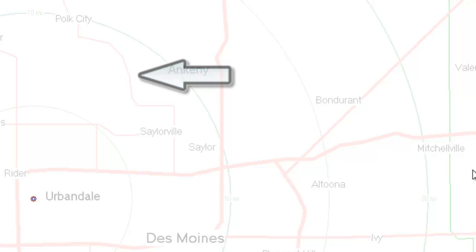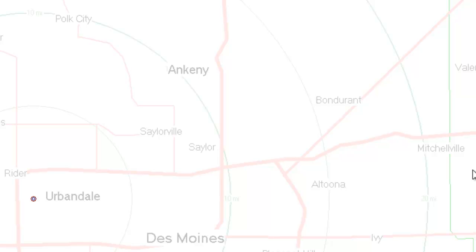Wide purple lines represent toll roads. If there are significant bodies of water or mountain ranges in your area, these may have been included on your map. These would be blue or brown lines, respectively.